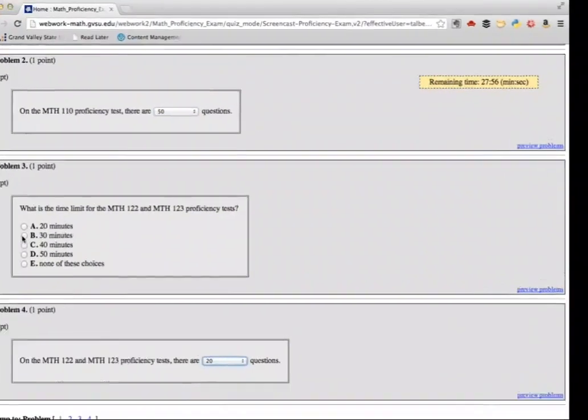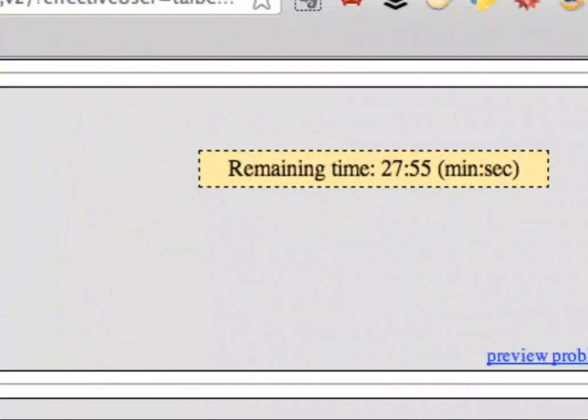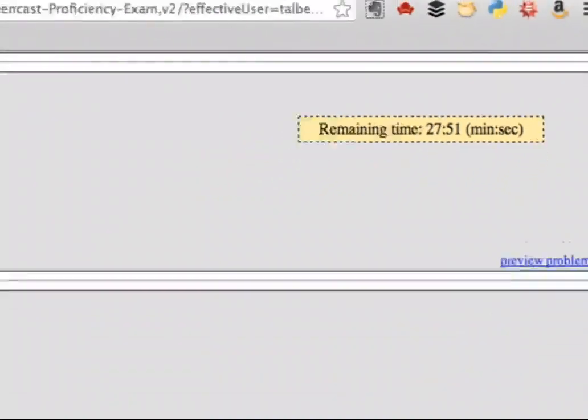On the placement exams, a timer will appear in the top right corner of your browser window to remind you how much time is left.